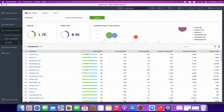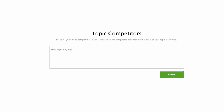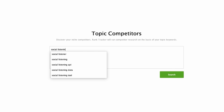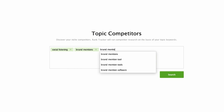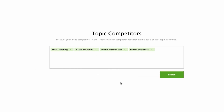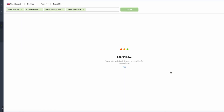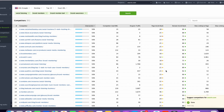The next method is called Topic Competitors. It allows you to discover your niche competitors based on your topic keywords. Type in the list of your topic keywords describing the niche which you would like to find the competitors for. To enter multiple keywords, hit Enter after each keyword. Rank Tracker will pick up and provide us with the results within just a few seconds. As you see, it has collected the results based on our target keywords, and for every competitor here, we are able to check different data.